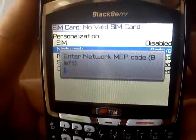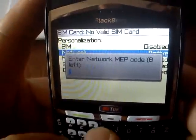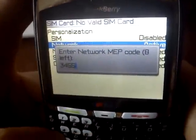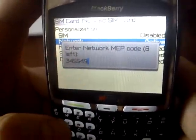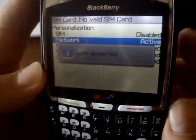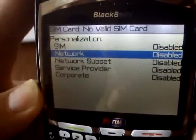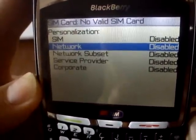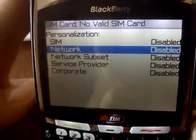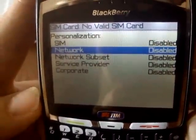We confirm to unlock the phone, but the first attempt shows the code is missing, so we enter it one more time: three, four, five, five, four, nine, zero, one. Code accepted — the network is now disabled, meaning you can use your BlackBerry with all SIM cards. Thank you very much.